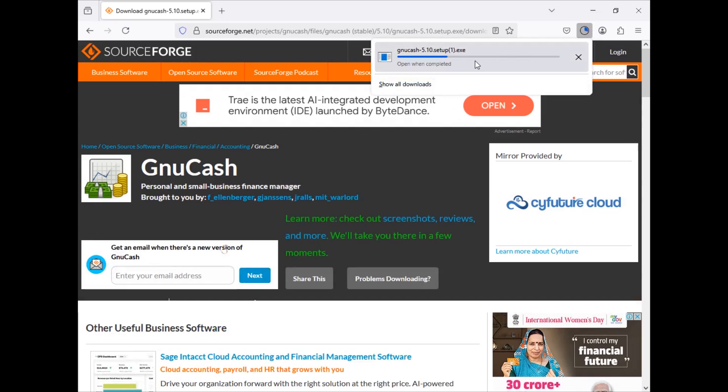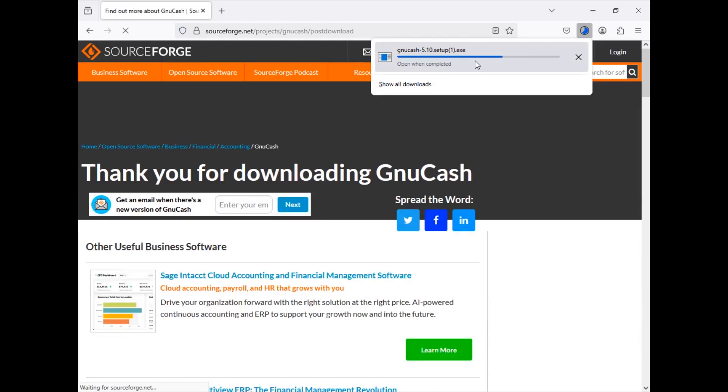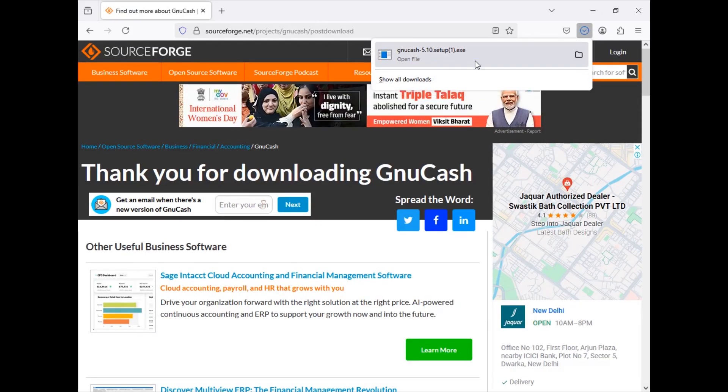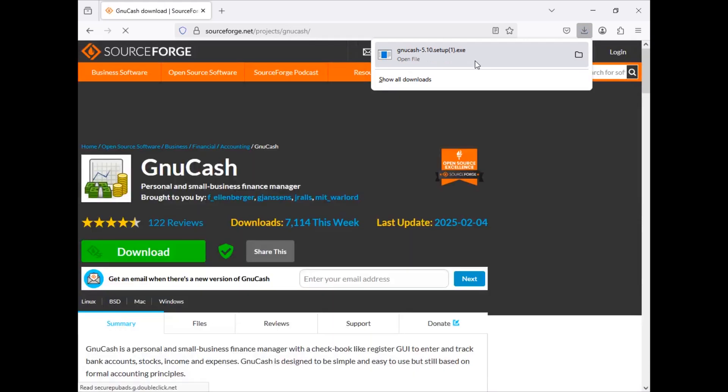So let's go ahead and wait for this one. Here you can see my downloads, like GnuCash starts to download here. So let's wait for this one to get complete.